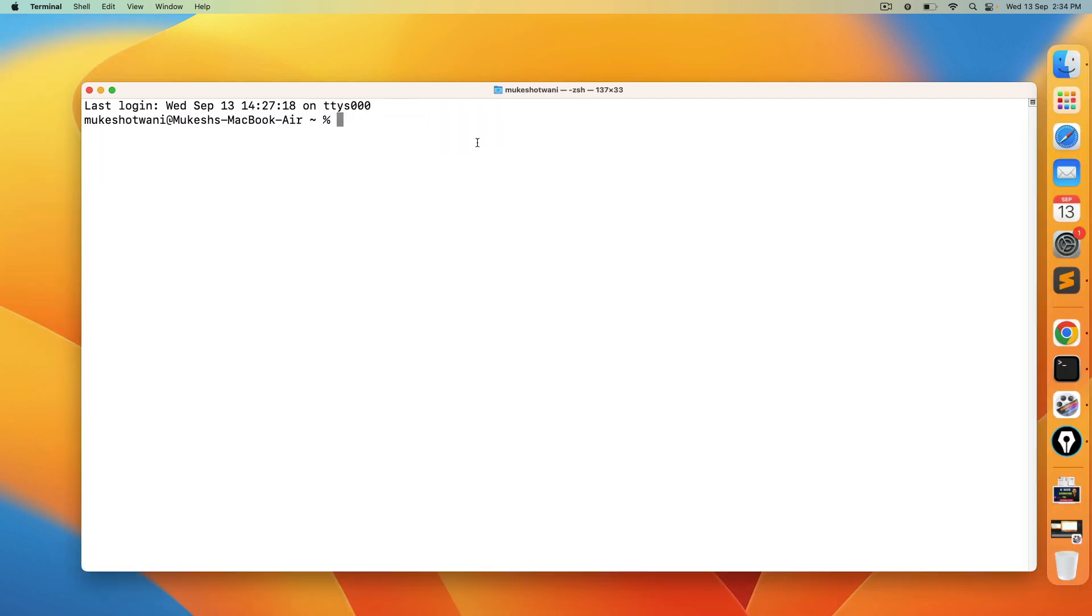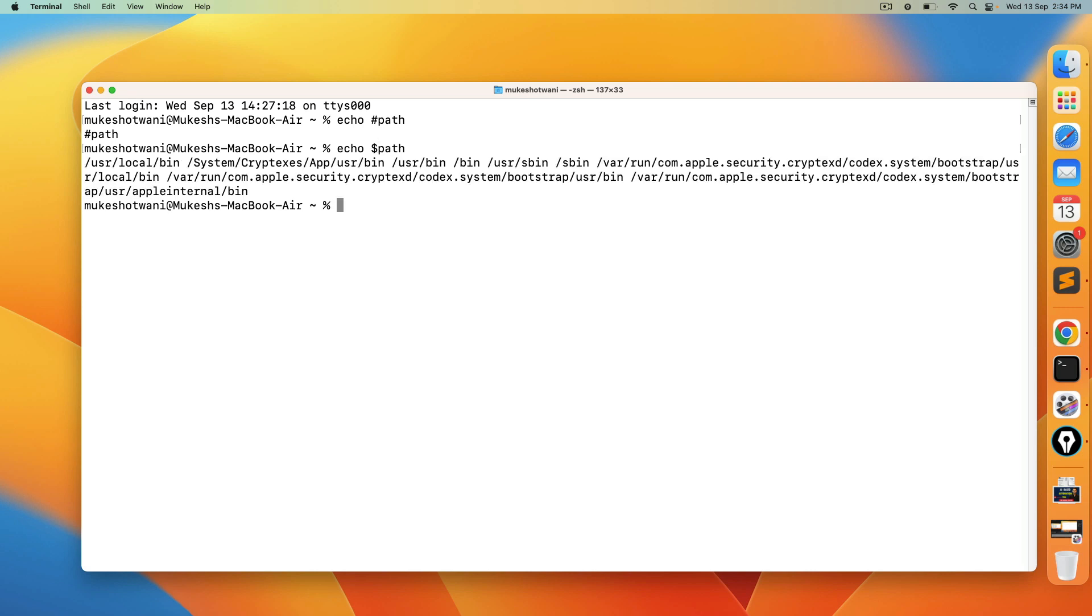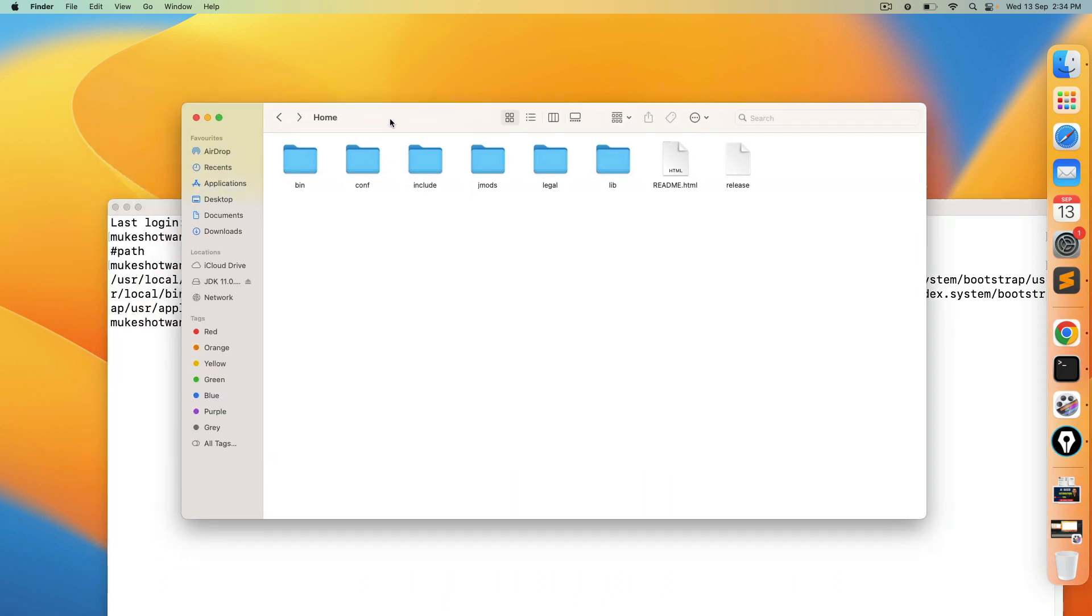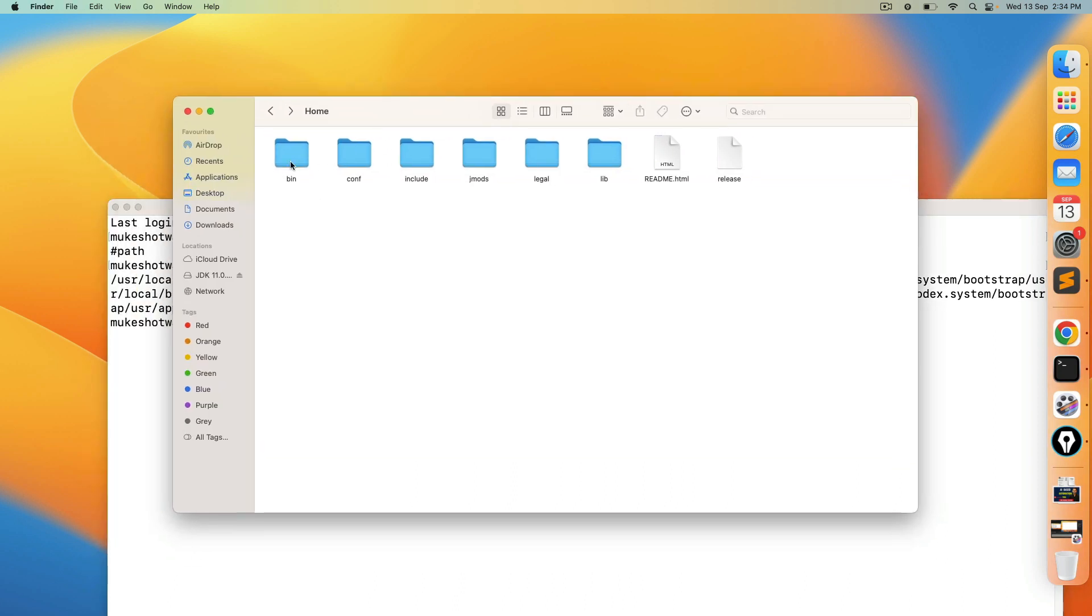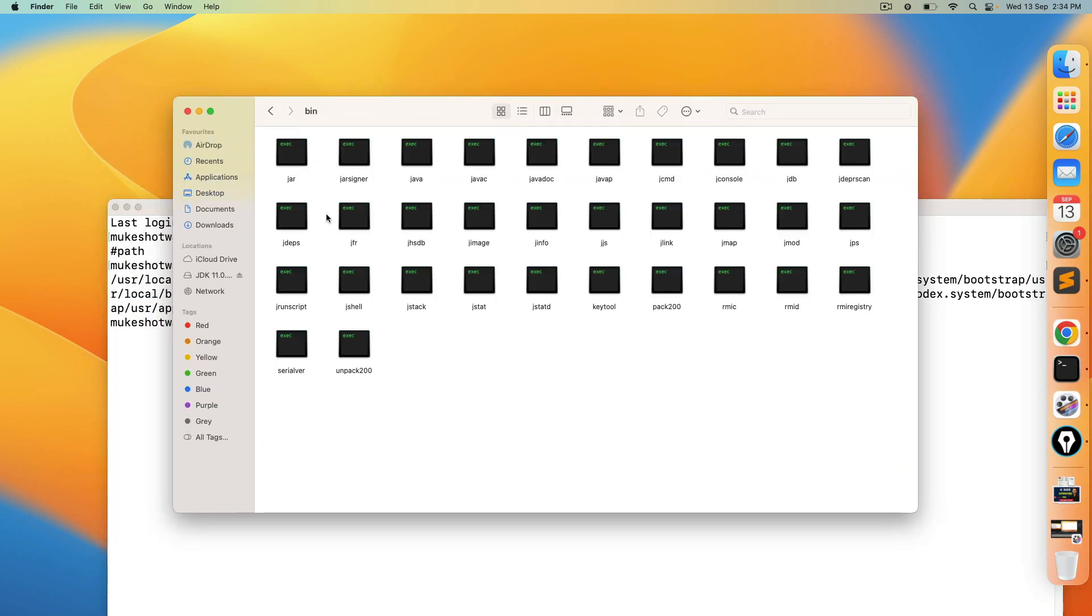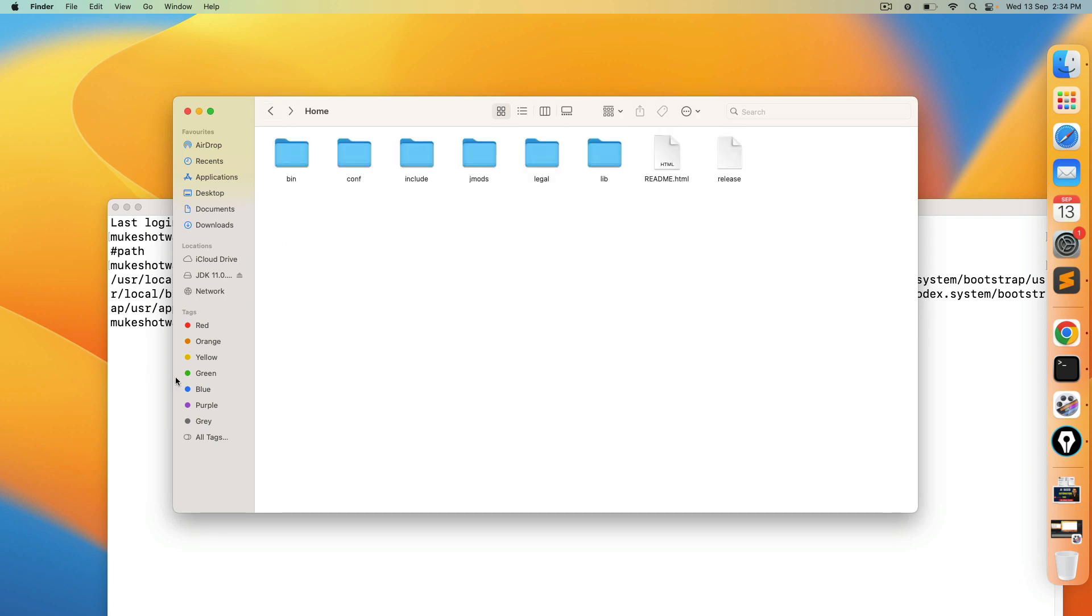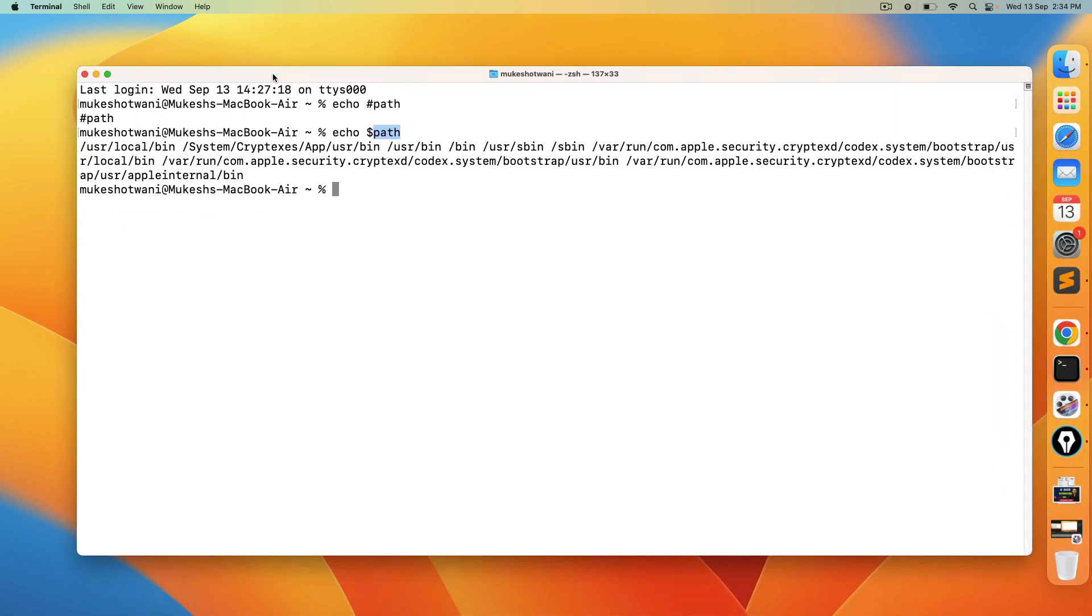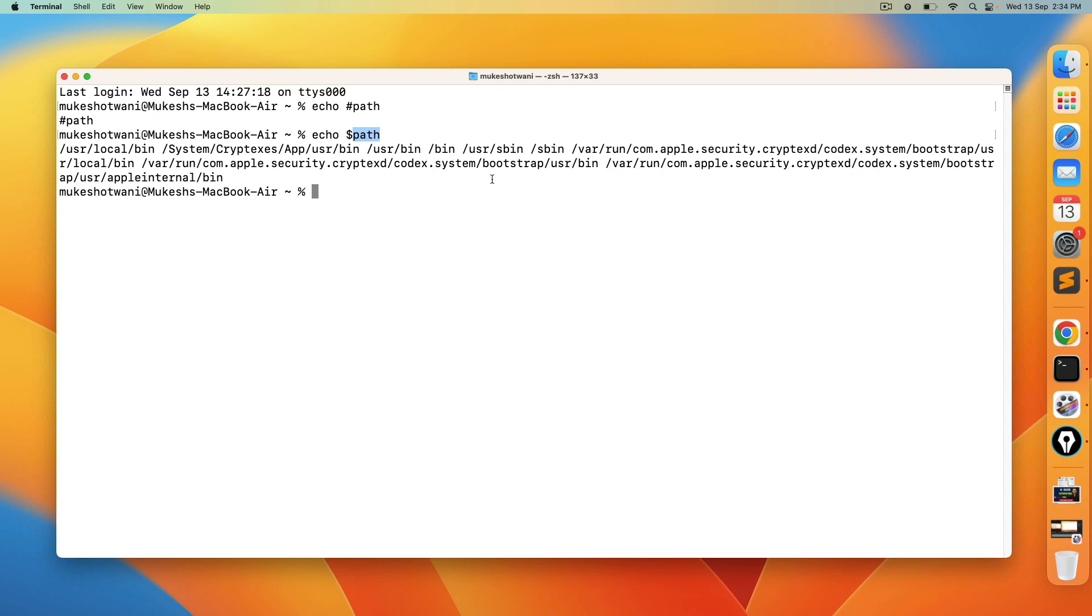Now before we end this video you have to set one more variable. So basically the moment you type echo dollar path, you can see we have some path variables. So we have usr local bin. We have usr bin, bin, usr s bin, s bin and so on. So we need to set the path basically the bin folder. So this was our home directory right. And inside this bin directory we have all the binaries. So even though we have set java underscore home, we need to set or we need to append inside this path variable.